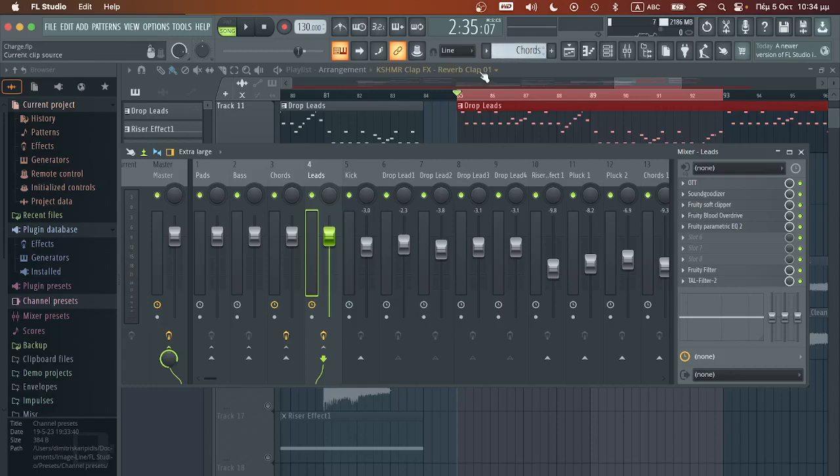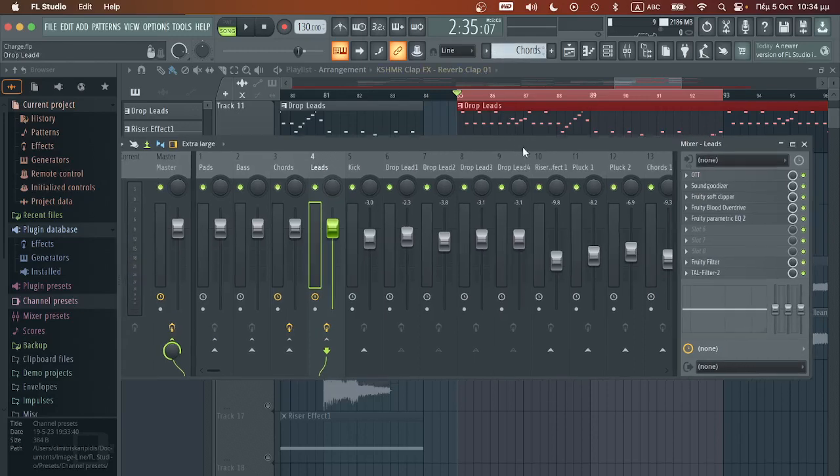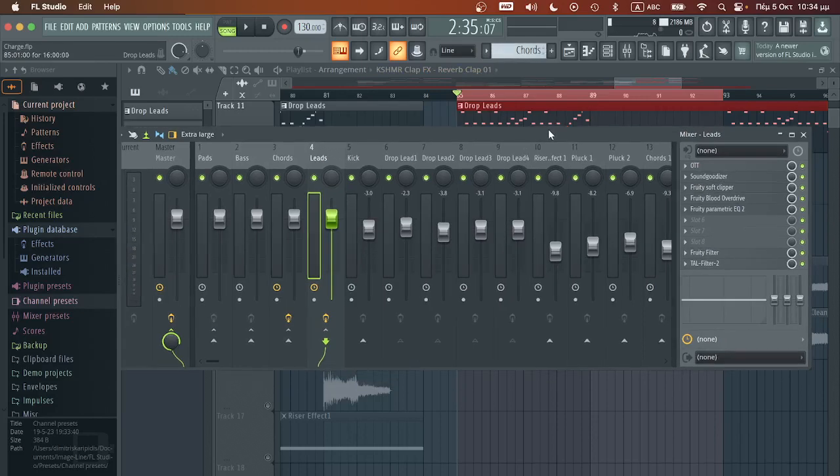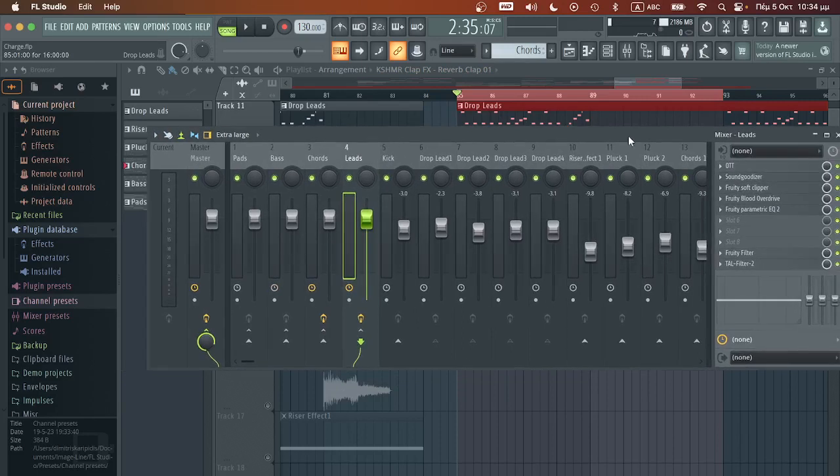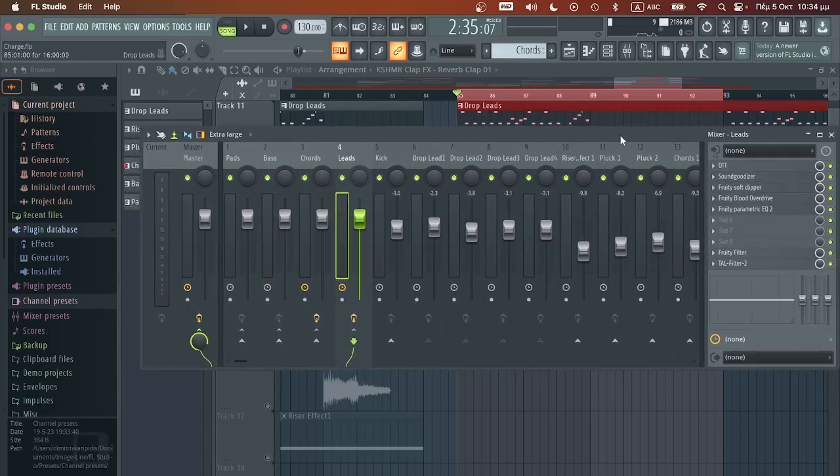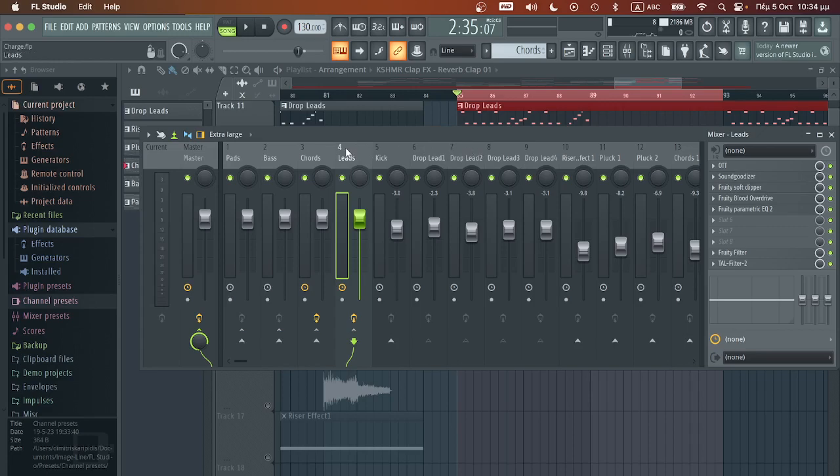Hello guys this is Dimitris Karipidis and welcome to another tutorial. So today I want to revisit another video that I've made on how to reverb the leads and using sidechain as well.